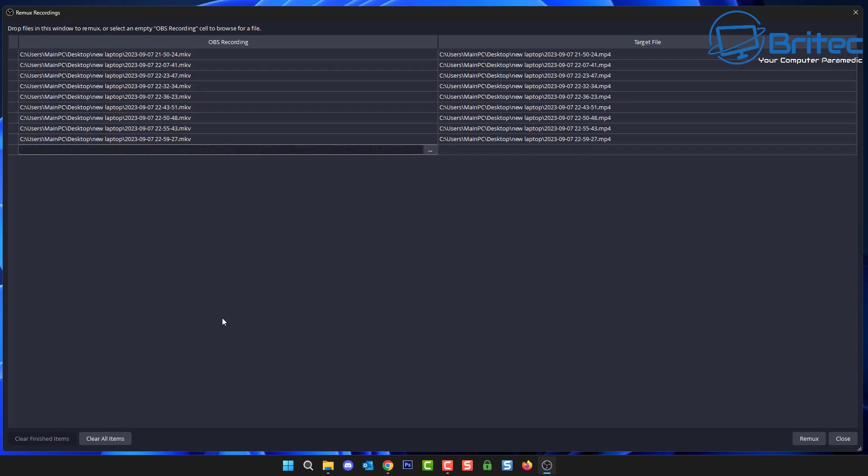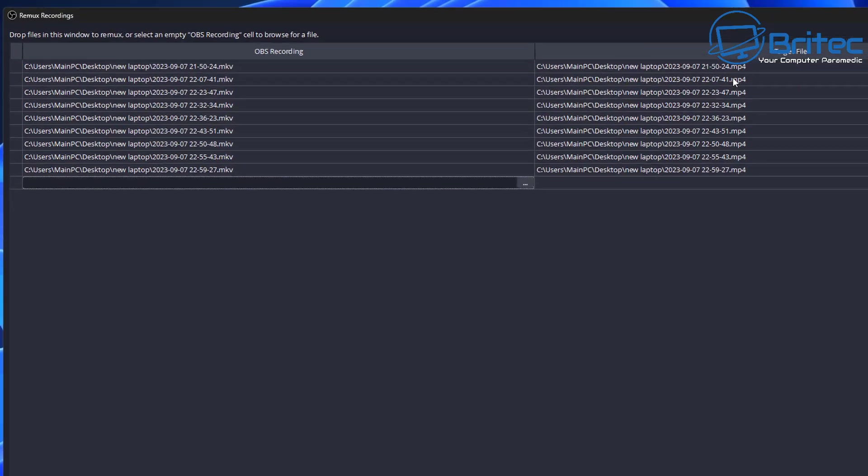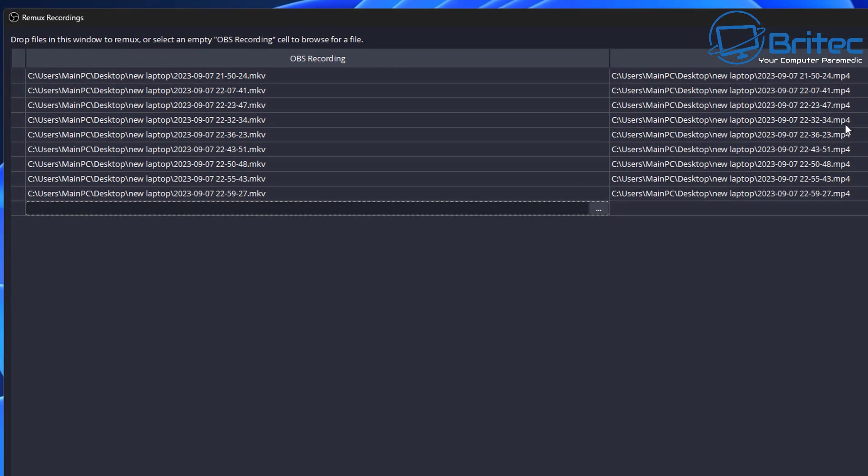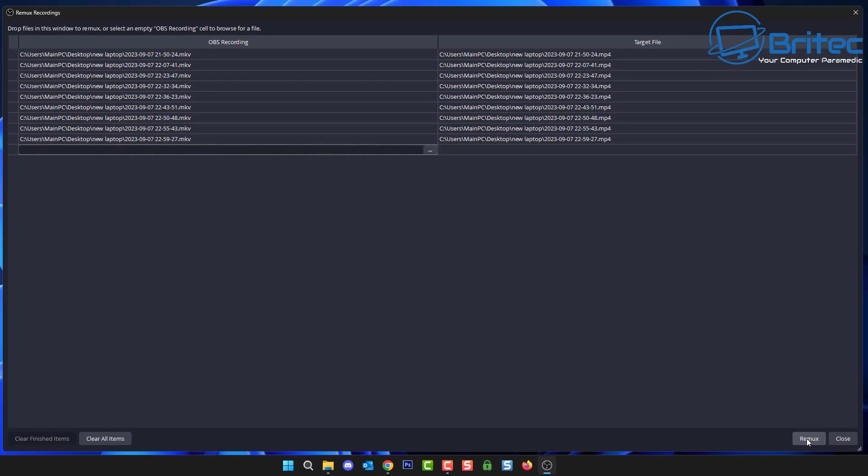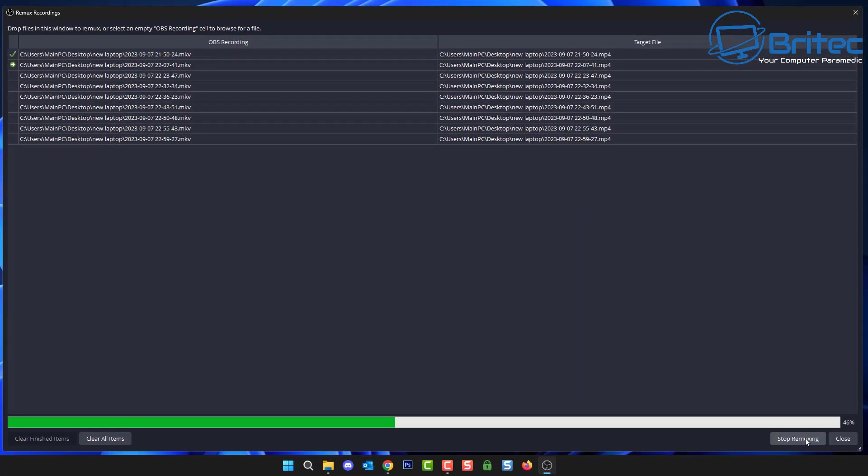Just highlight all of these files and this will then open these up inside the Remux recording software inside OBS. Once we've got them in here you can see it's going to Remux these into .mp4 format which is ideal because Camtasia will allow me to edit these files then and many other software will not edit the MKV format.